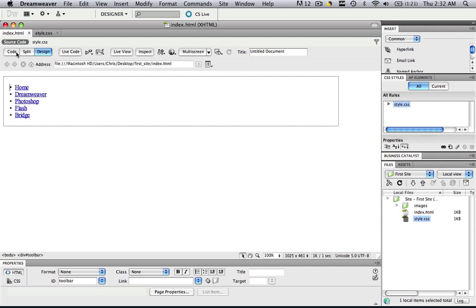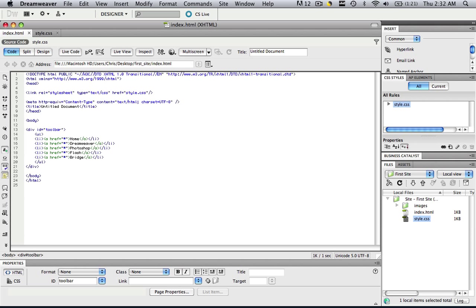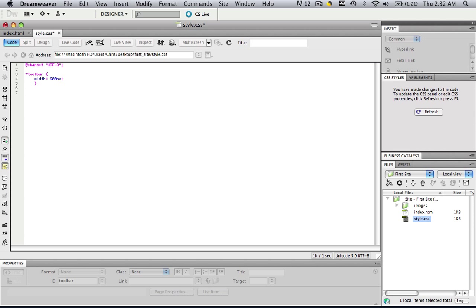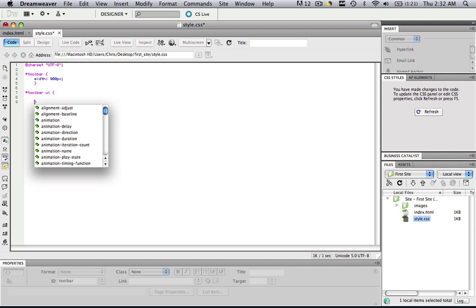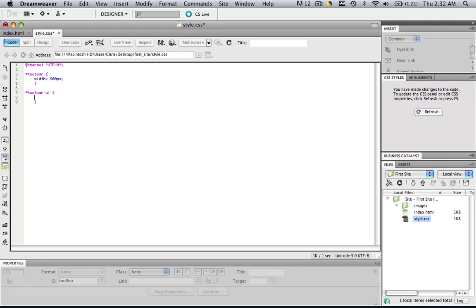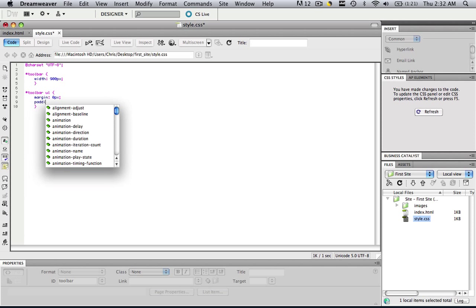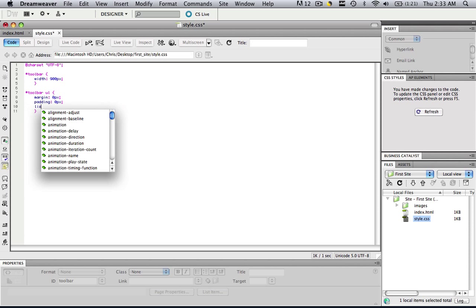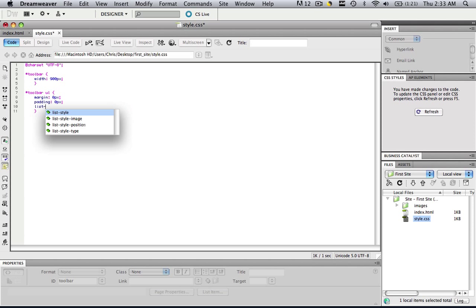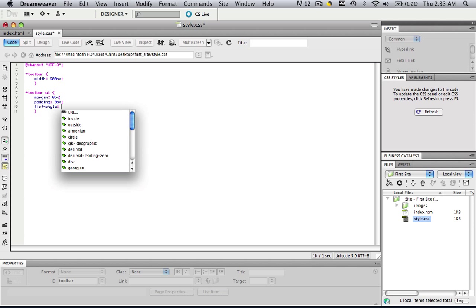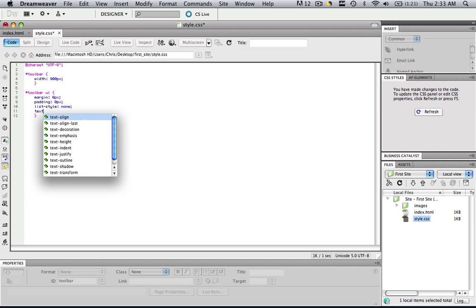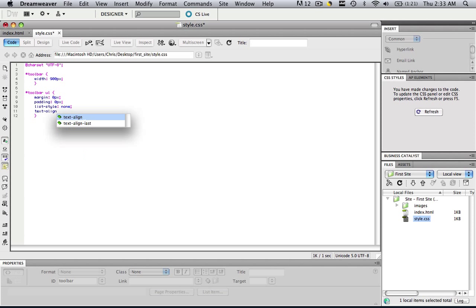So the next thing that we are going to manipulate is that ul, the next thing in the container. Go back to your CSS, give me a double enter, and type in that pound sign again, toolbar, type in ul, give me an open and close bracket, go in between them, give me a double enter, and then go in between. So now we are going to manipulate that ul. The thing that we want to do with that ul is we want to centerline everything in it, and we want to take the list style out and do the text alignment. Type in margin colon zero px semicolon padding colon zero px semicolon list dash style colon none and then type in text dash align colon center.